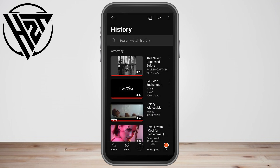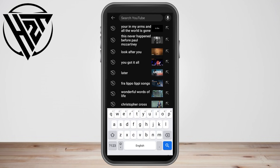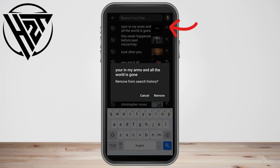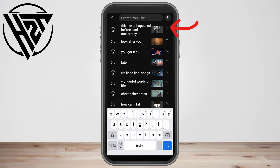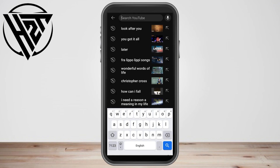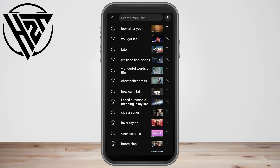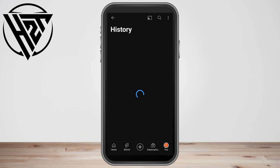You can also delete your YouTube history by going to the search icon and removing entries one by one. All you have to do is long press an entry and then click 'Remove'.